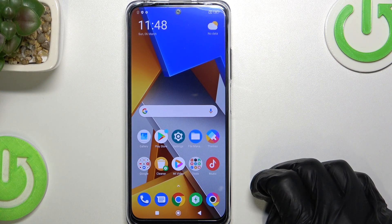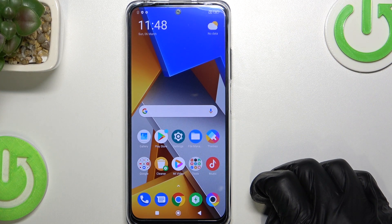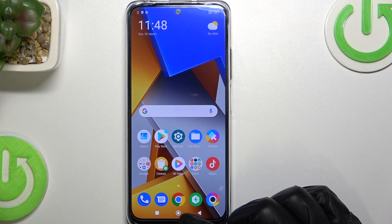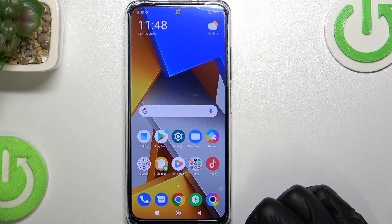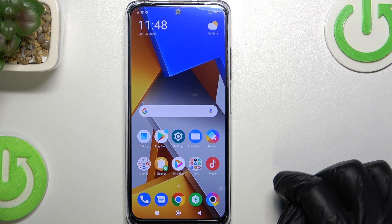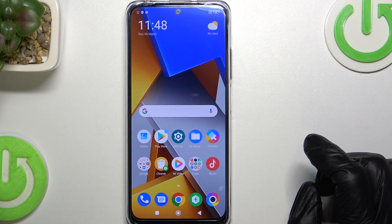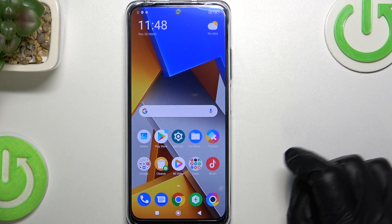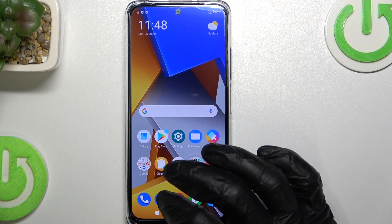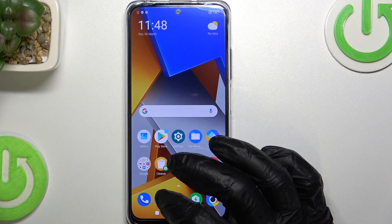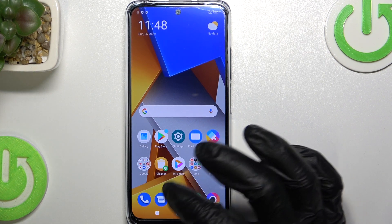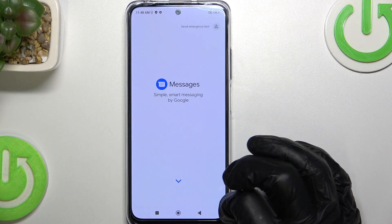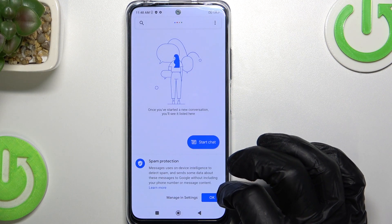Hello! In this video I'm going to show you how to enable and use the clipboard for the keyboard on your Xiaomi POCO M4 Pro. In order to do that you need to open any app that allows your keyboard to pop up. For example, here I will use Messages.